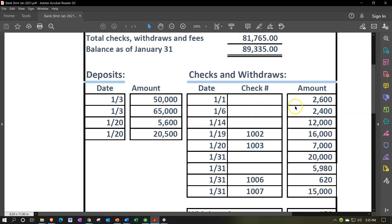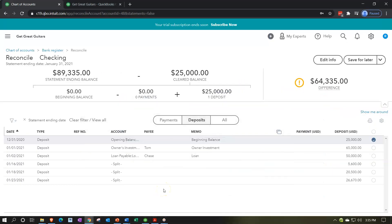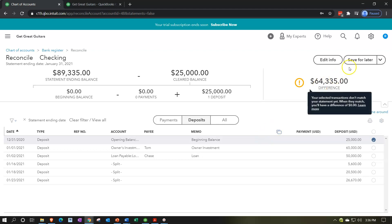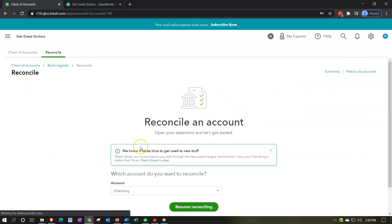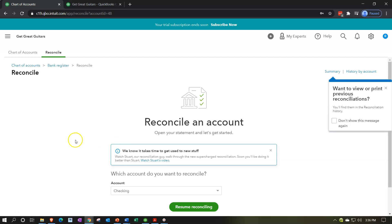For electronic transfers, you might actually have more detail — no check number, but the date is more relevant and you may have vendor data and digital information coming through. That's the general process. We're going to start ticking things off in the next session — I'll save for later and we'll continue next time. Stay tuned.